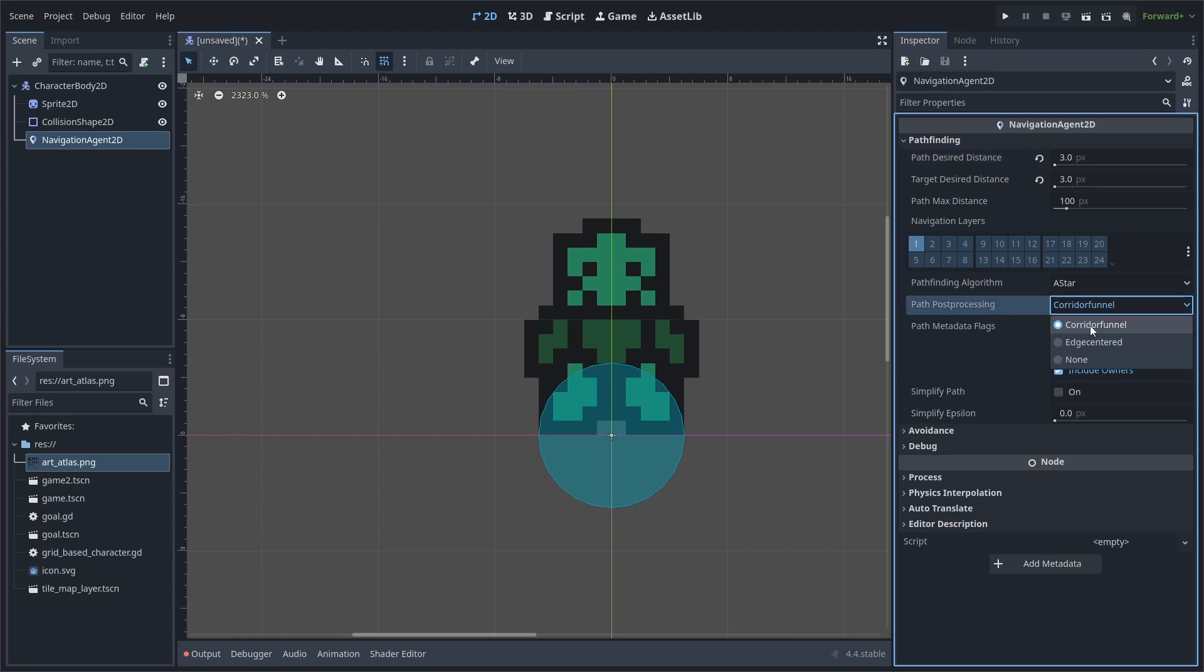Next, change the path post-processing to edge-centered. With path post-processing, corridor funnel is the shortest possible path, whereas edge-centered is the shortest possible path, but the path is centered between the walls of the pathfinding area. This means that for a game with tiles, corridor funnel will have the path that touches the walls of the tiles, whereas edge-centered will have the path be between the wall tiles.